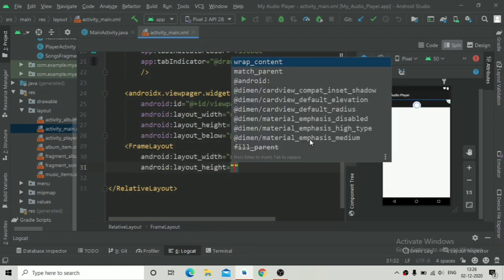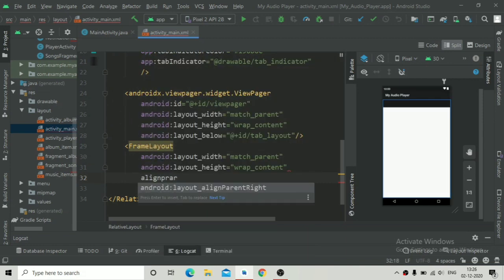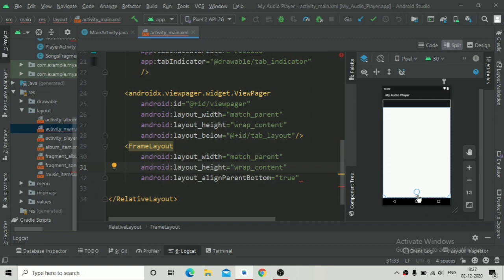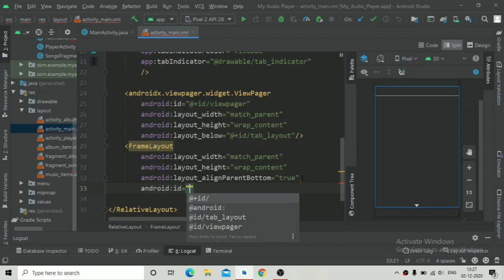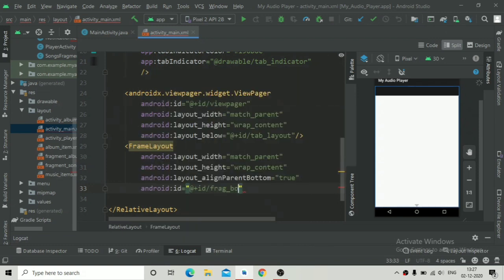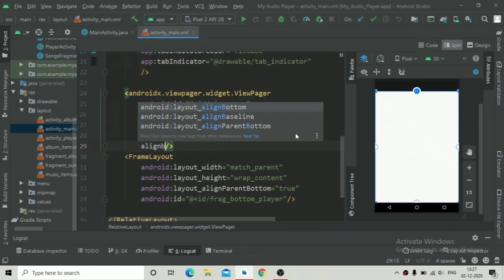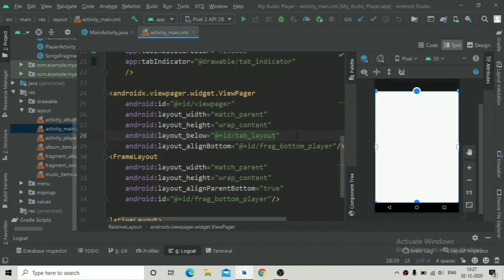Now we are going to add a FrameLayout with width of match_parent and height of wrap_content, and set align_parentBottom to true so it will be aligned at the bottom of the RelativeLayout. Give it an ID of 'frag_bottom_player'. Also, in the ViewPager we are going to add layout_above referencing the 'frag_bottom_player' ID, so the ViewPager is aligned to the top of the FrameLayout.